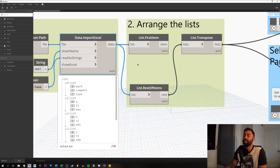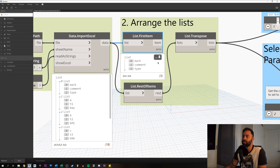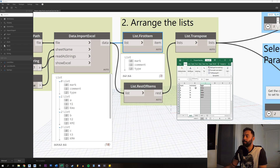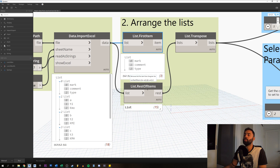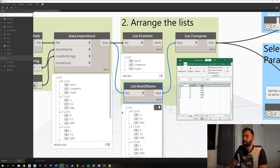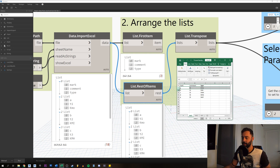We're going to separate this list. First, we want to get the first item, which in this case will be mark, comment, and type — basically all the titles. We need to separate them because we need to tell Dynamo to take the other data but not the titles themselves. Then we use List Rest of Items to get the remaining rows, which will be things like 'T1', 'KMO', and so on for each subsequent row.